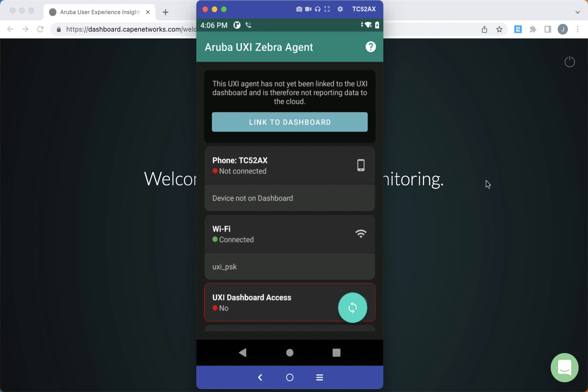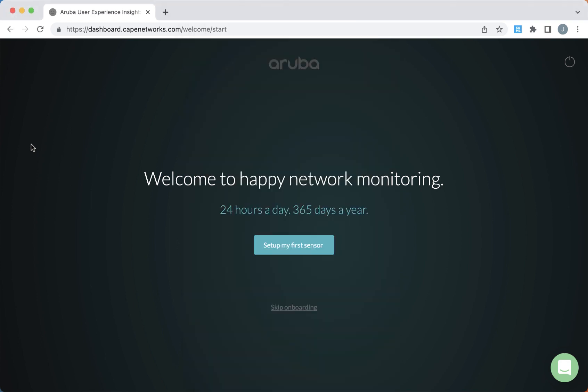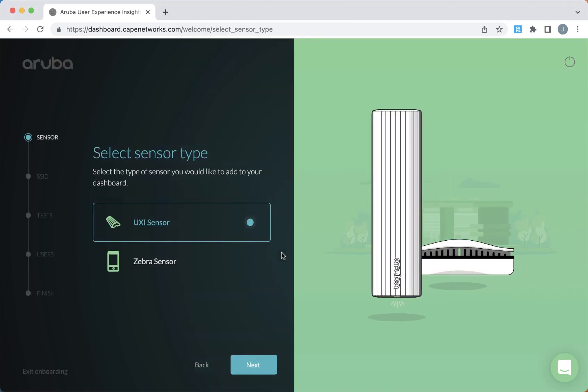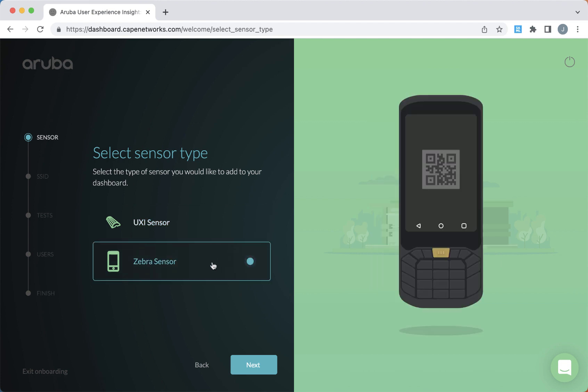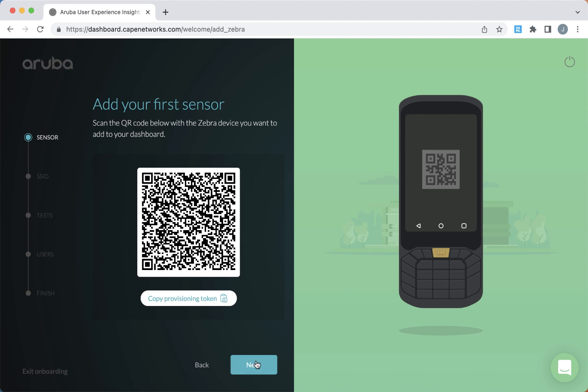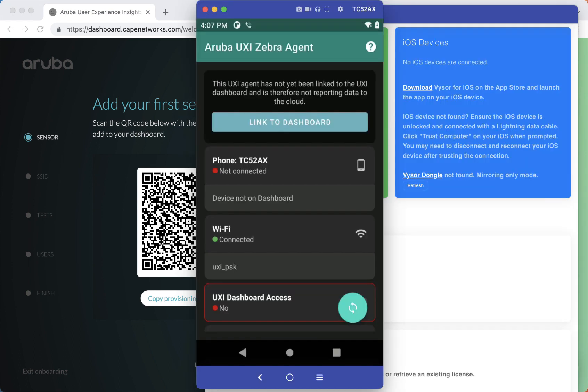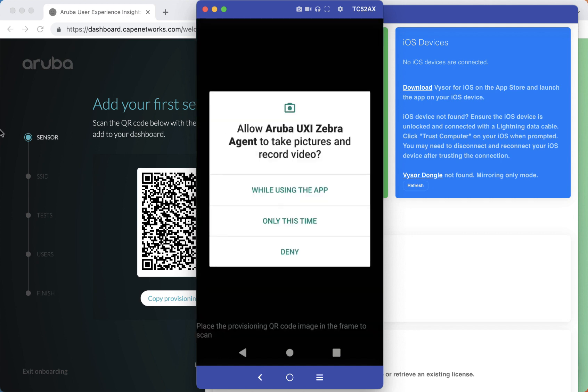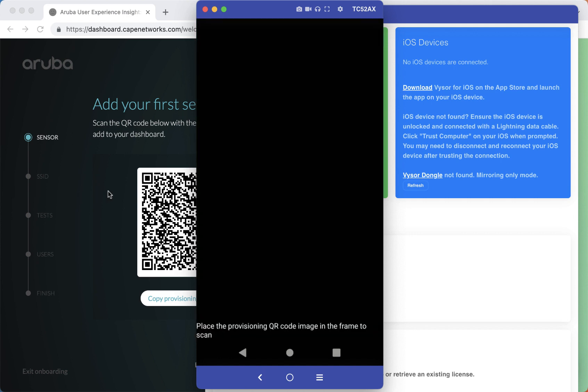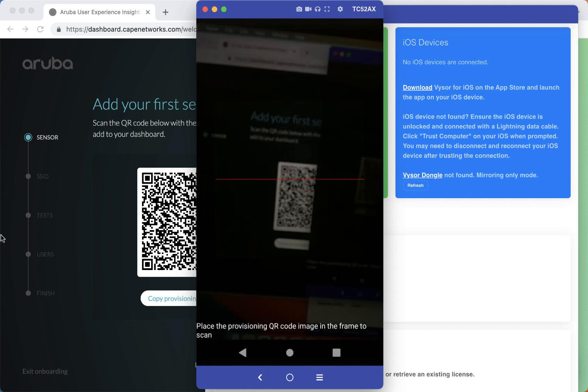Now we're ready to get started and link this agent to our dashboard. So let's go to the onboarding wizard and select set up my first sensor. Here we can add a hardware sensor or we can add the agent. Select next and we're presented with a few options. We can either scan the QR code with the device camera, or from that page, if the device doesn't have a camera, you can use the built-in barcode scanner to scan this QR code.